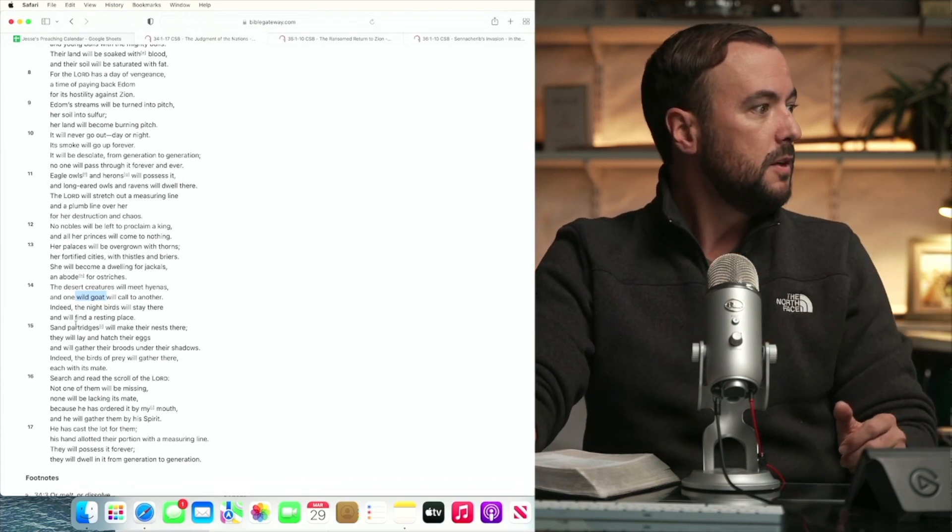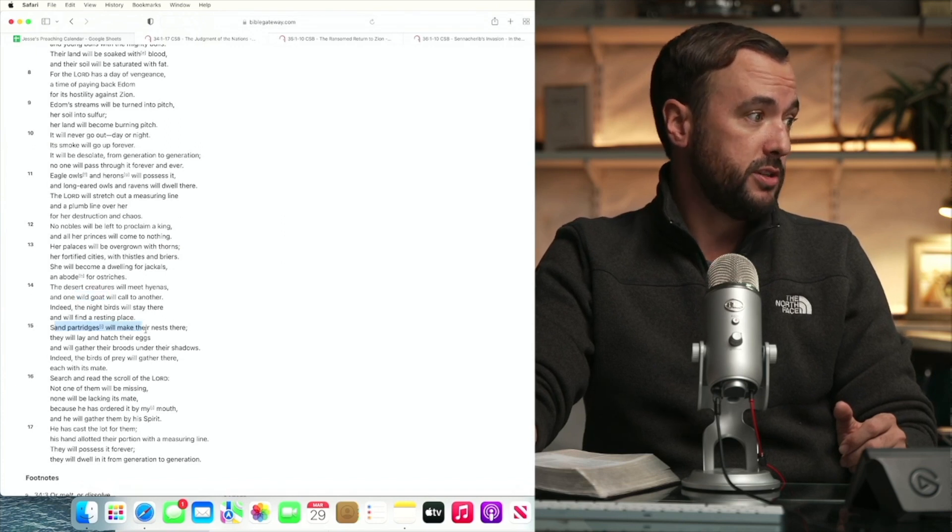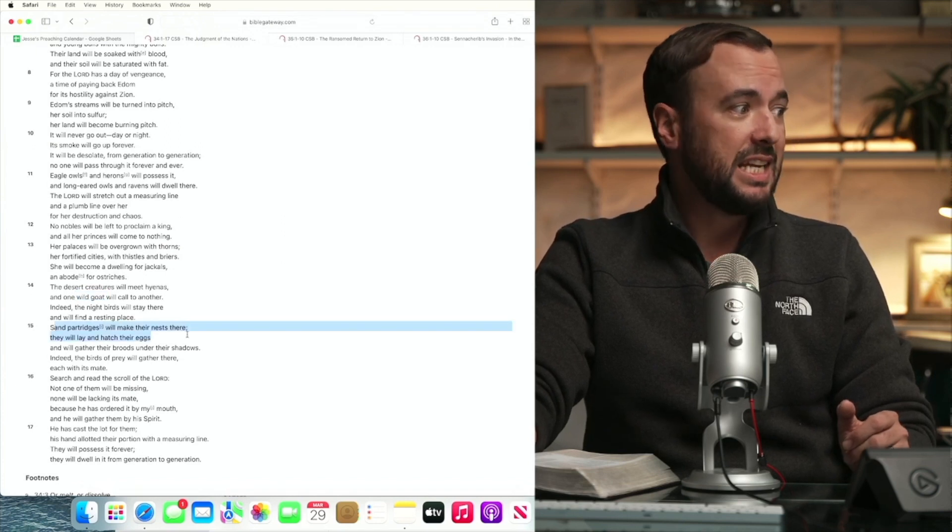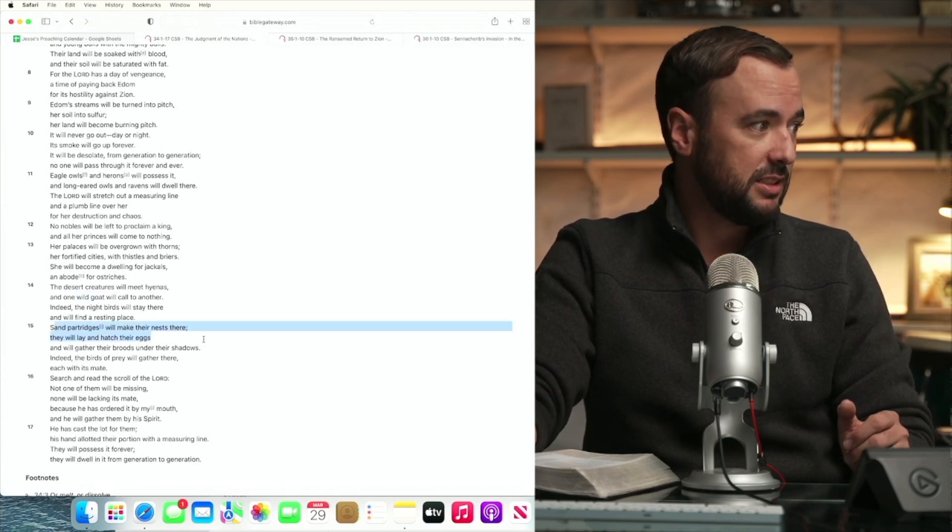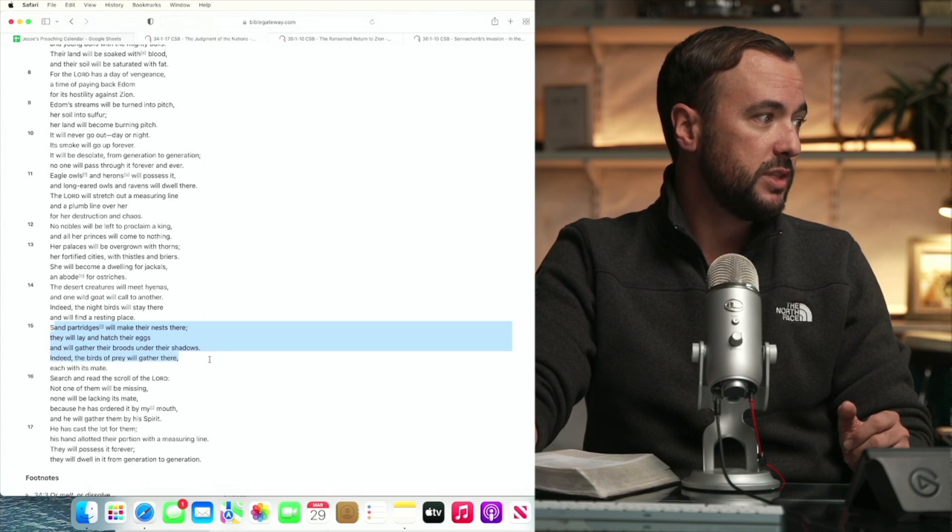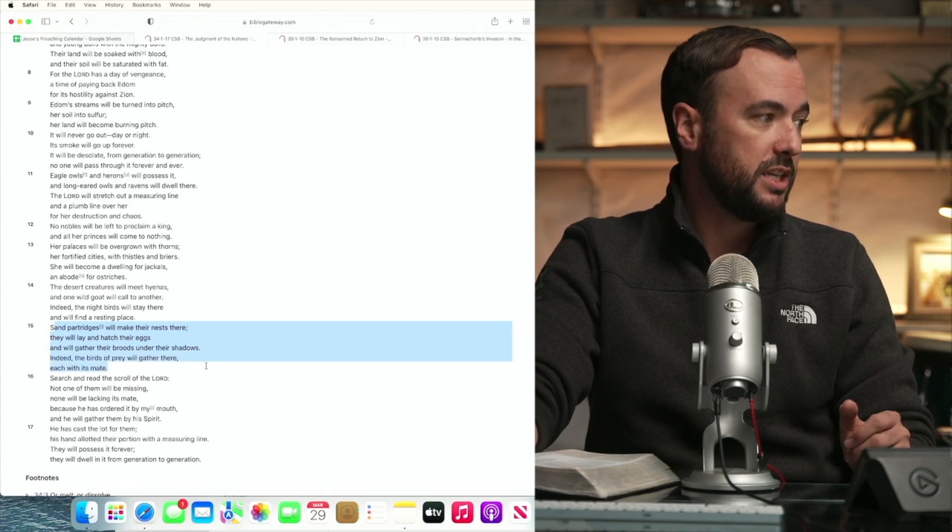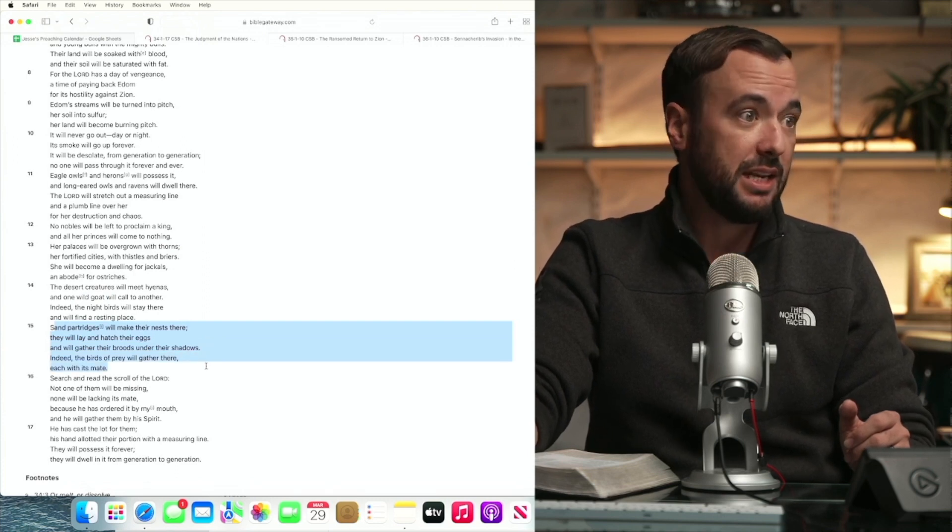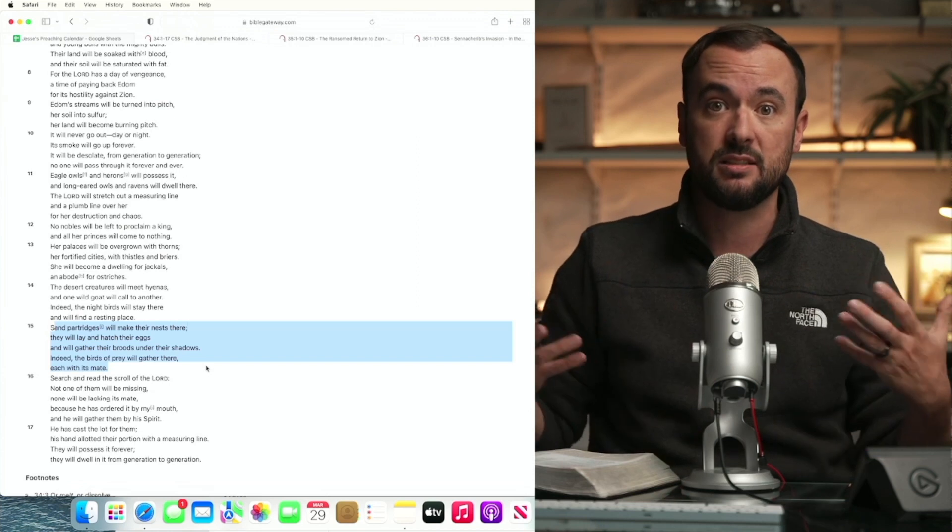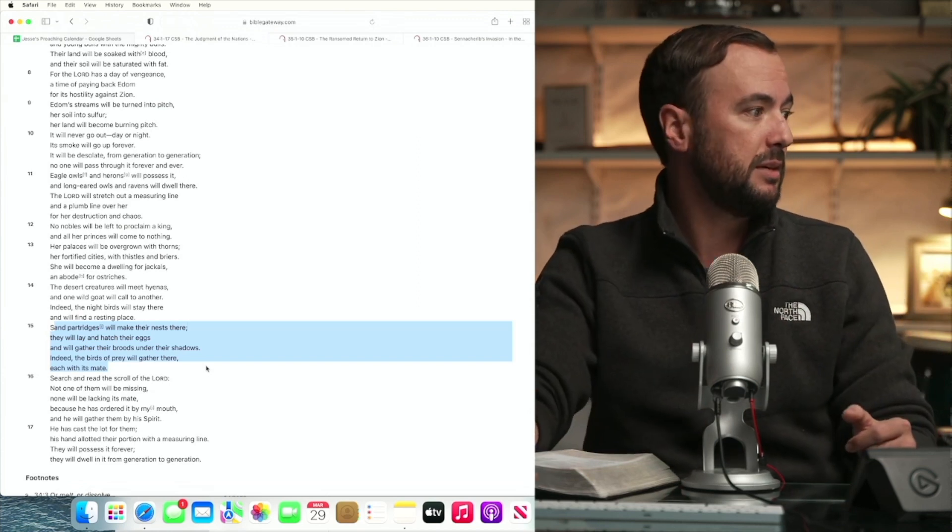Now, sand partridges will make their nests there. They will lay and hatch their eggs and will gather their broods under their shadow. Indeed, birds of prey will gather there each with its mate because there's nobody living there. It's just desolate. It's become a wilderness for unclean animals.